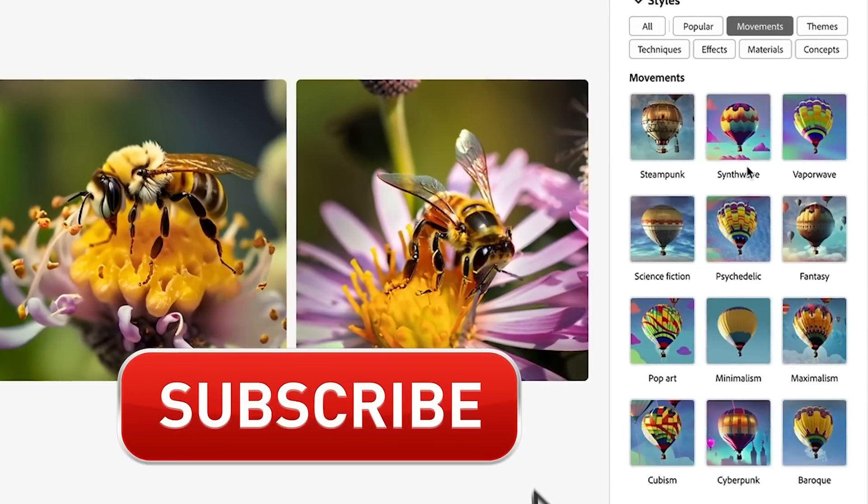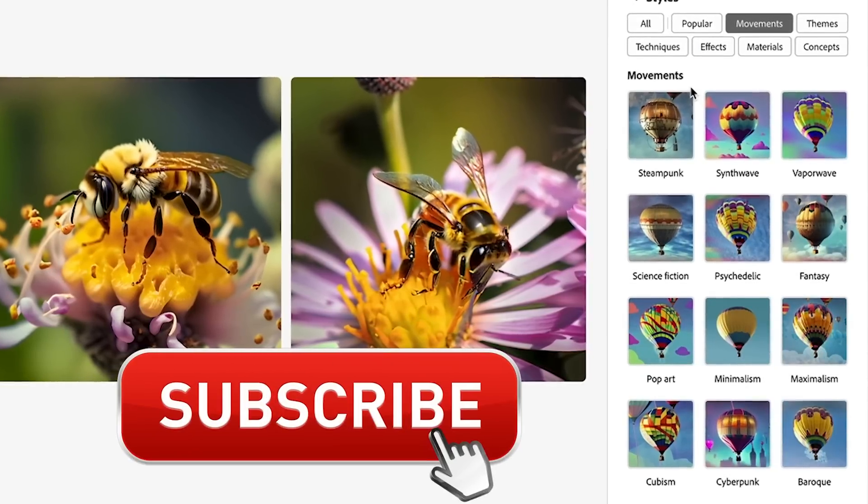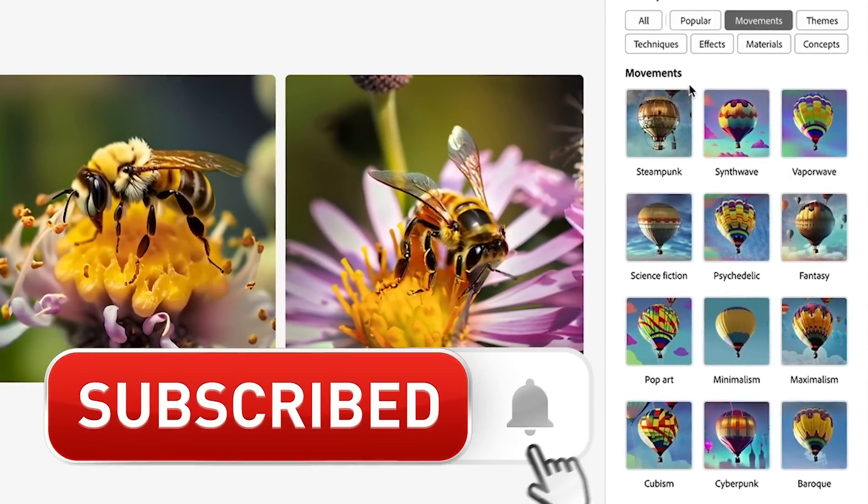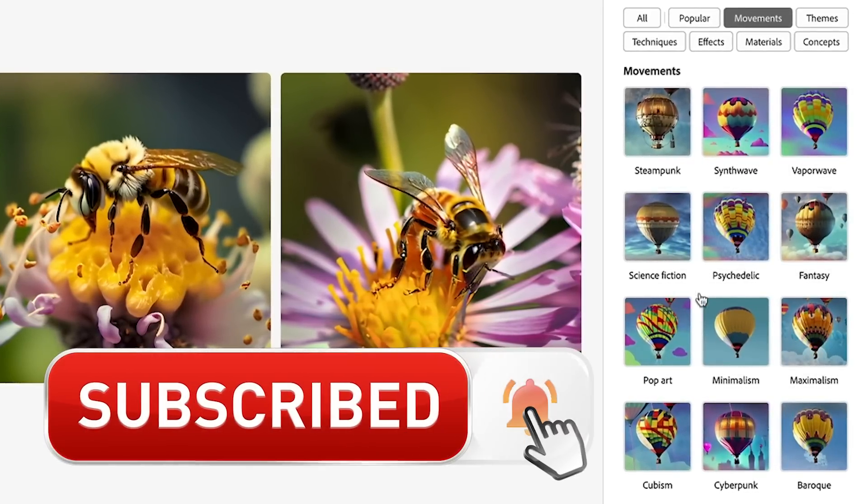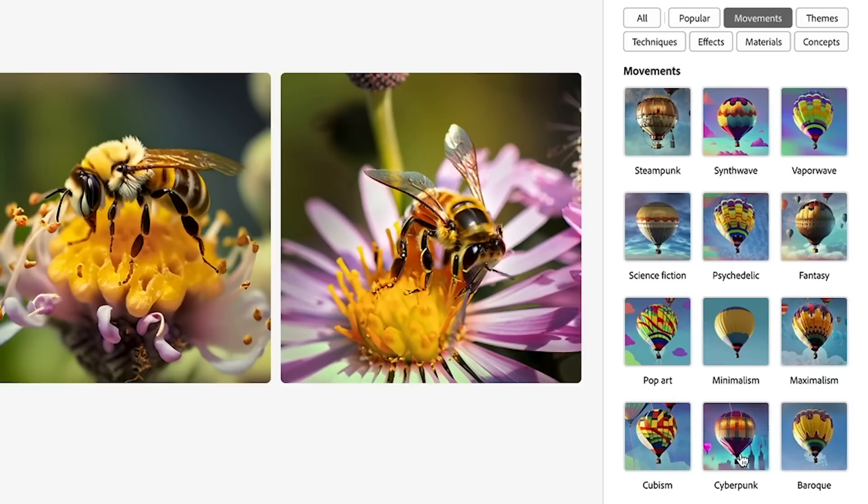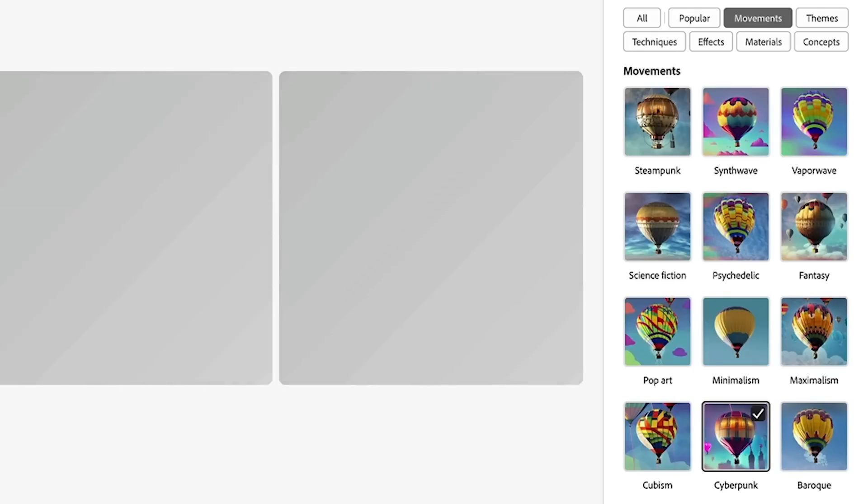So movement is the style. It could be steampunk, sci-fi, or a particular style you're looking for, cyberpunk. If we want to do a cyberpunk one, it could be kind of interesting and you just hit generate.